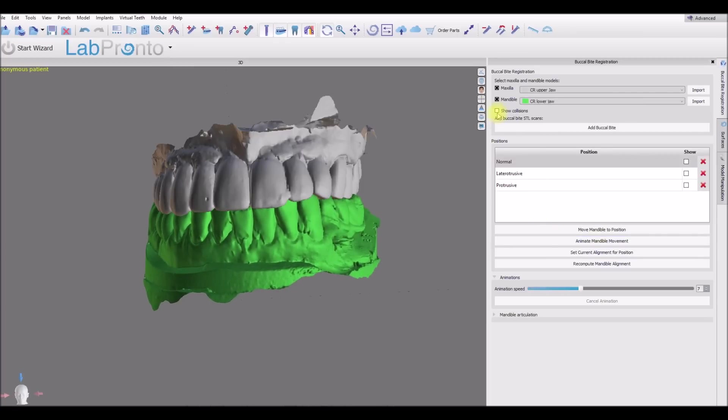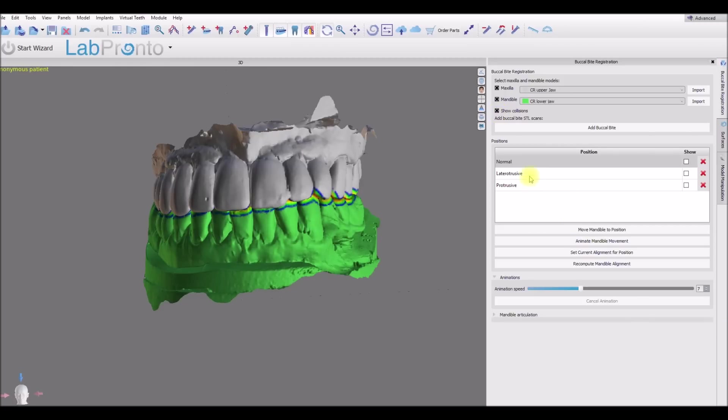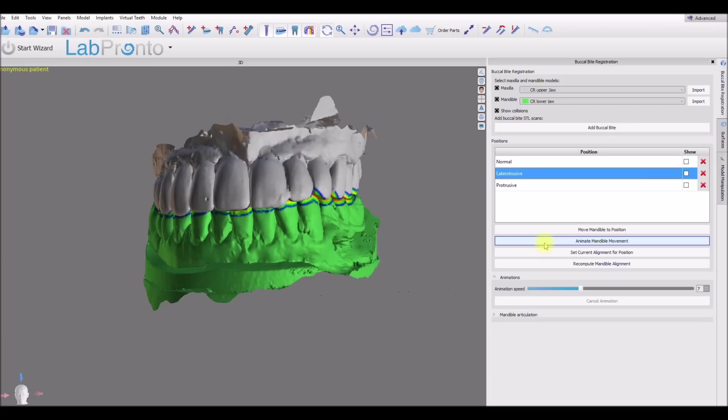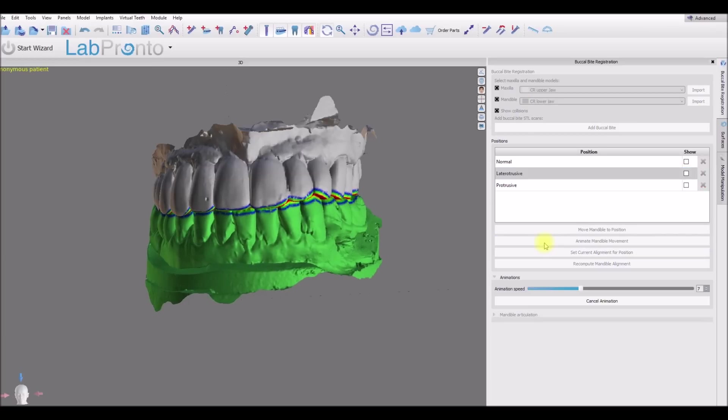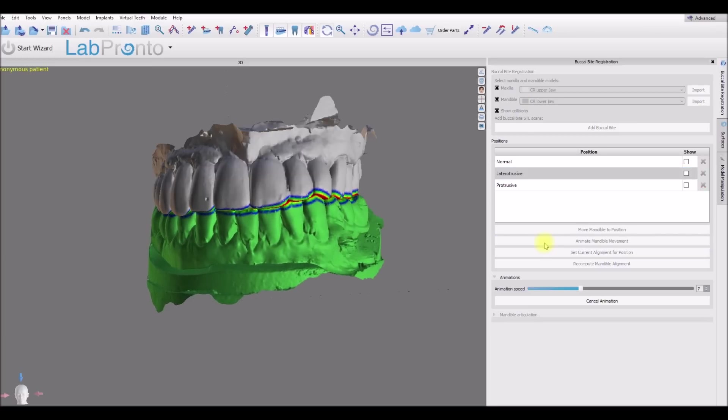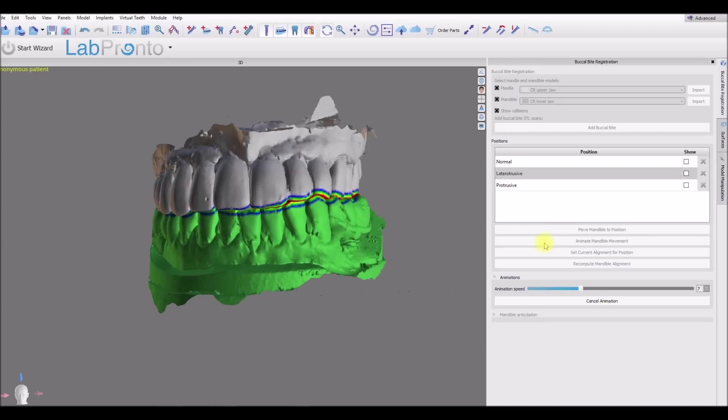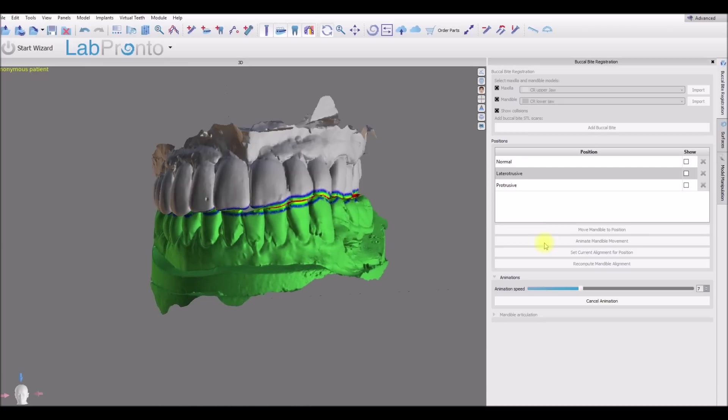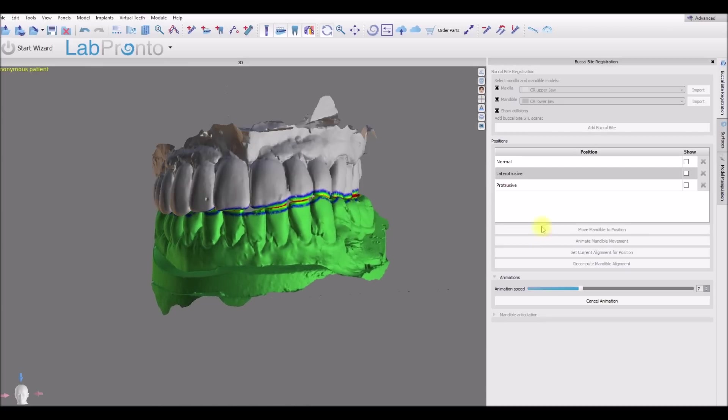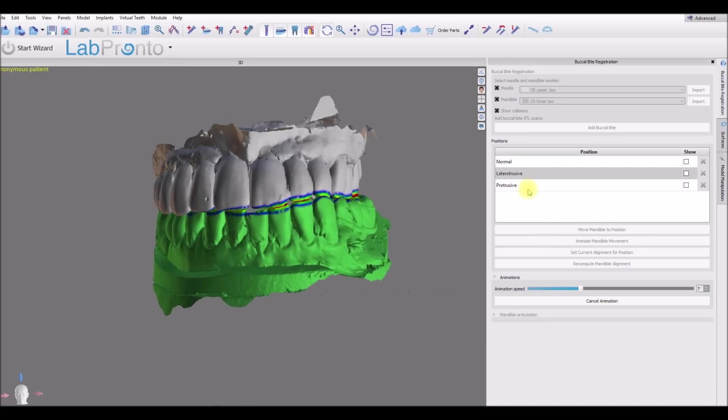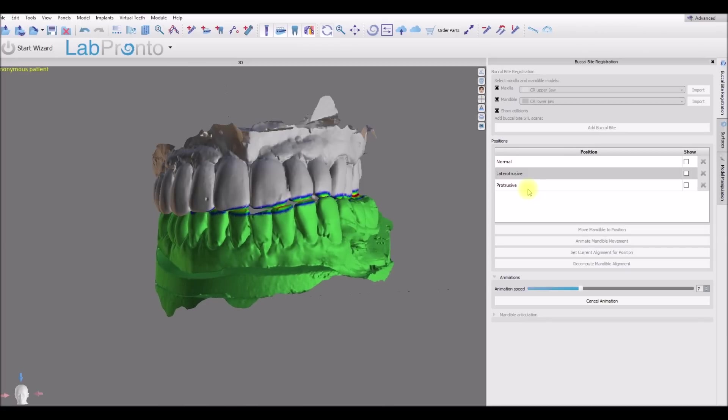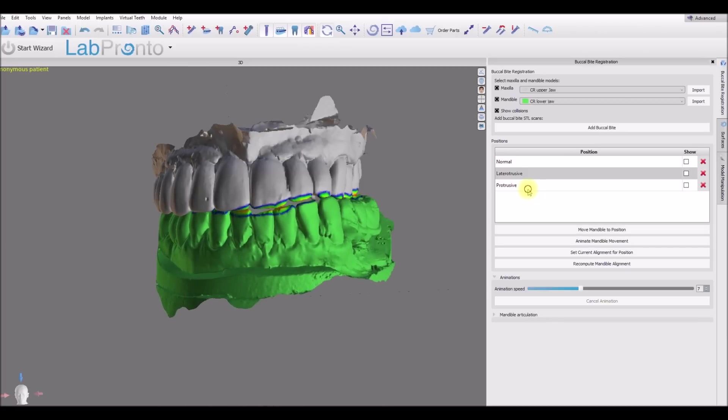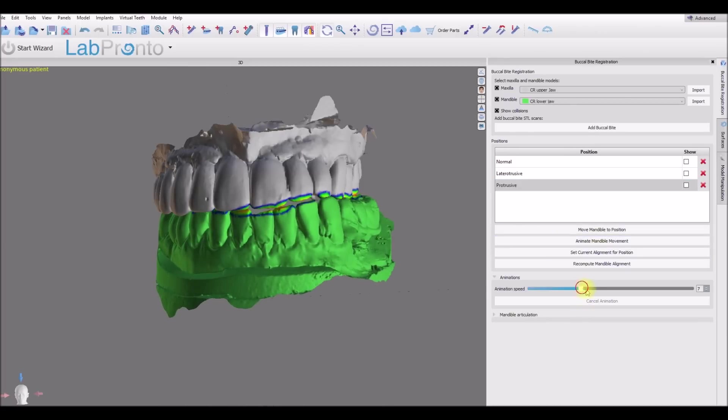We also have the option to turn on collisions. So we can activate collisions. And we could animate the movement with the collisions on. So we could see exactly where the teeth would collide with each other. Let's take a look at it one more time. We'll speed up the animation speed.